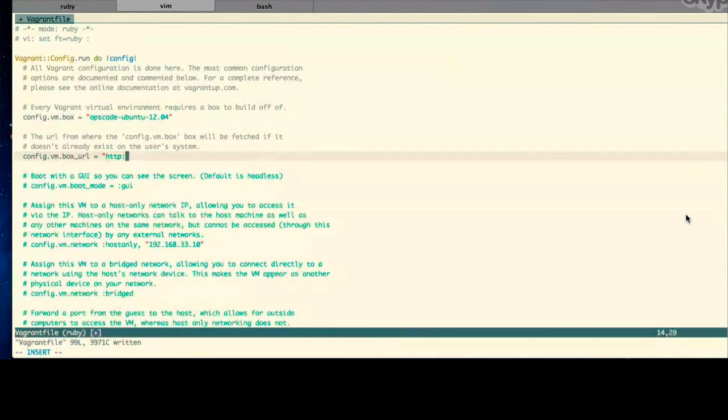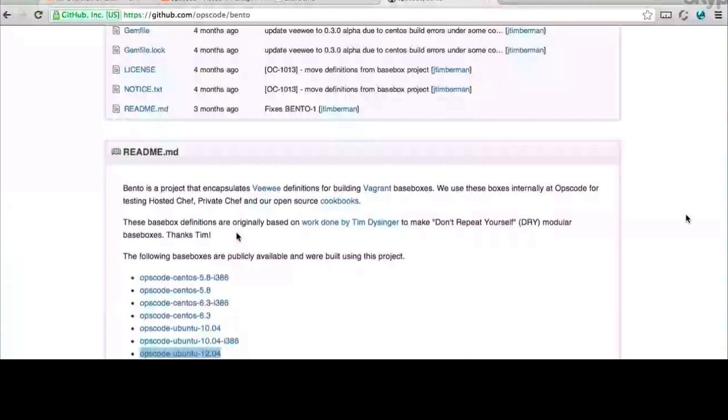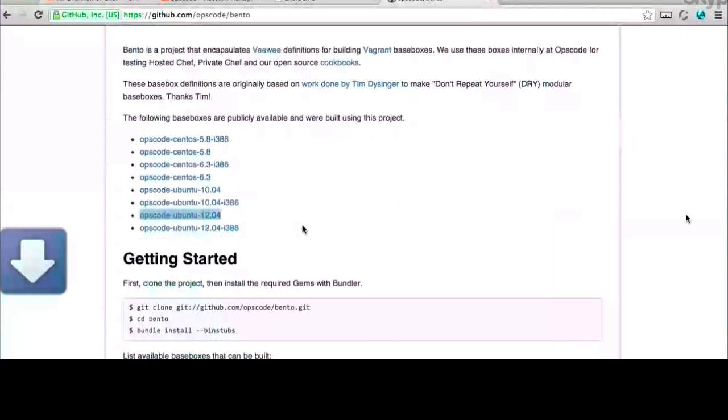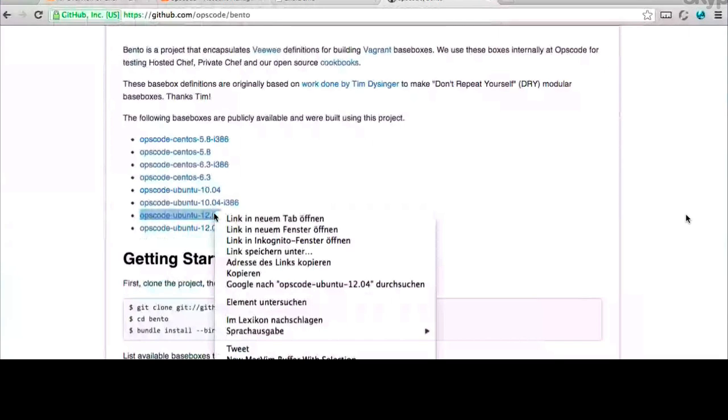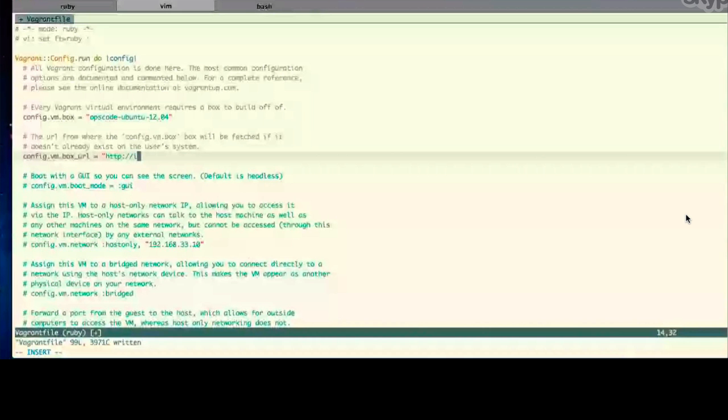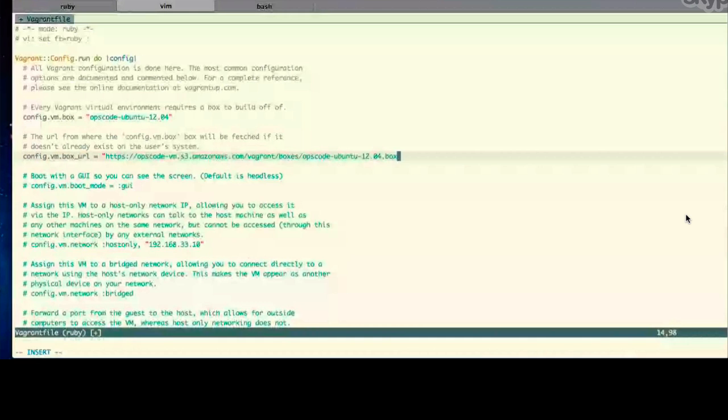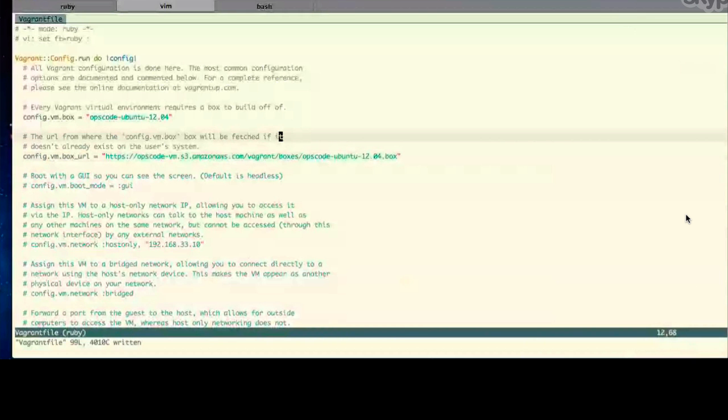So if you go back to that GitHub page, you'll see that where it says OpsCode Ubuntu 1204, it's actually a link off to a location on S3. So if you right-click on that and then copy the URL. And then you can drop that into the Vagrant file. Right. Cancel this download, otherwise we have no bandwidth.